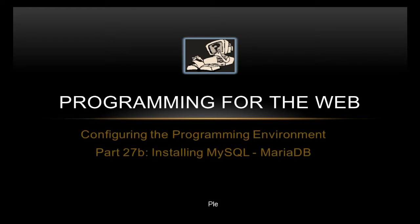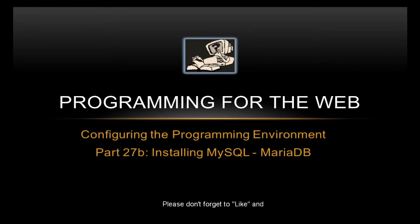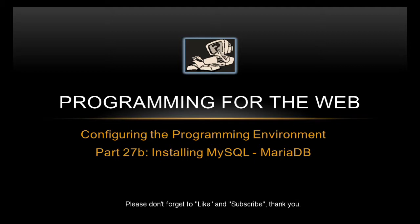Hello and welcome to this next part of programming for the web. This is 27B installing a MySQL server. In this instance we're installing MariaDB as it's not controlled by Oracle.